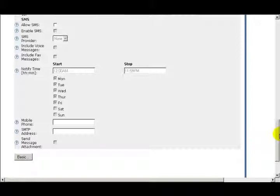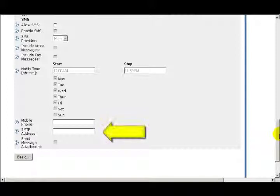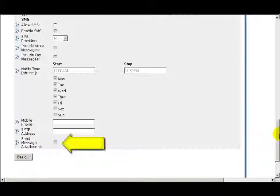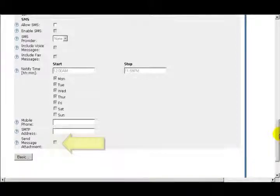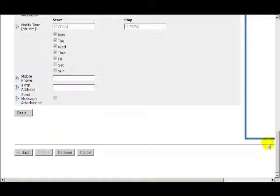When a voice or fax message is received, the messaging voicemail checks the SMS settings in the user mailbox to determine if a new message notification via SMS should be sent. The next option is Mobile Phone. Enter the telephone number of the mobile phone to which notifications are sent when the SMS message provider is an SMS message type. The next option is SMTP Address. Enter the SMTP email address to which notifications are sent when the SMS provider is an SMTP message type. The next option is Send Message Attachment. You'll select this box if the user shall be able to receive voicemail, fax, or both as an email attachment.